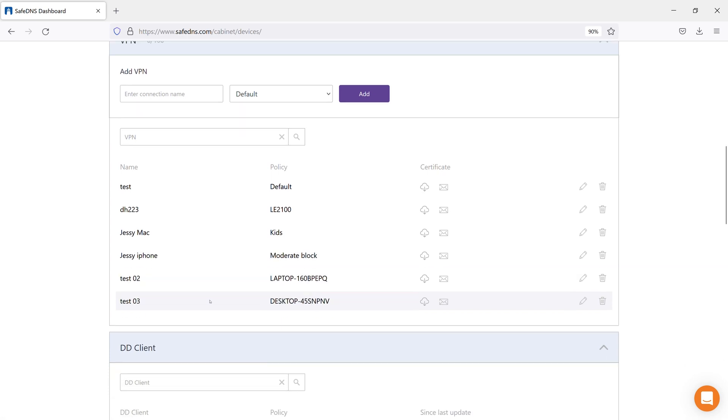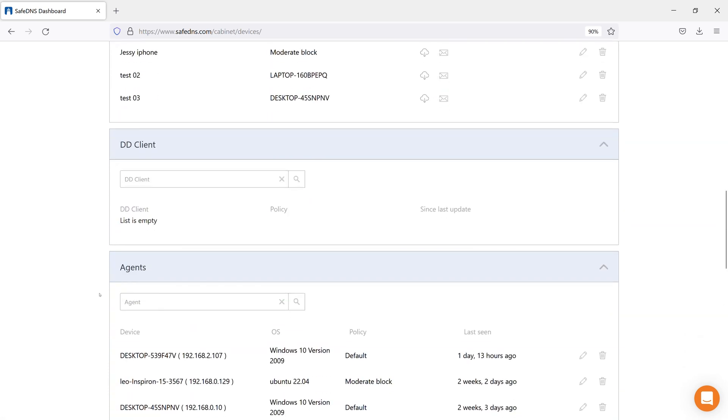DD client is used in cases where you have a dynamic IP address and your router does not have a DynDNS feature. Information about the running DD client will appear here after installation. The policy can also be changed in this part.